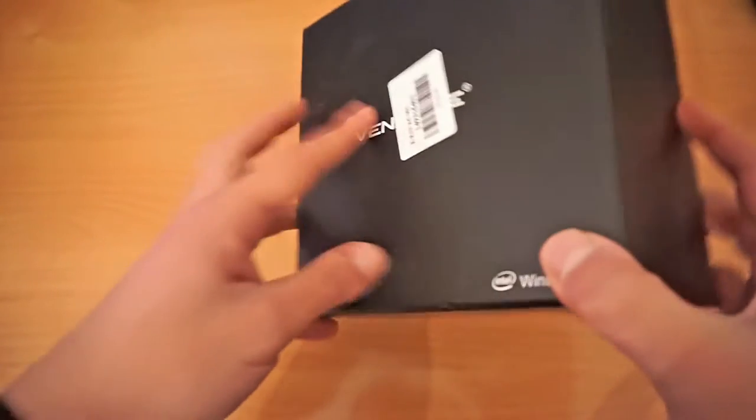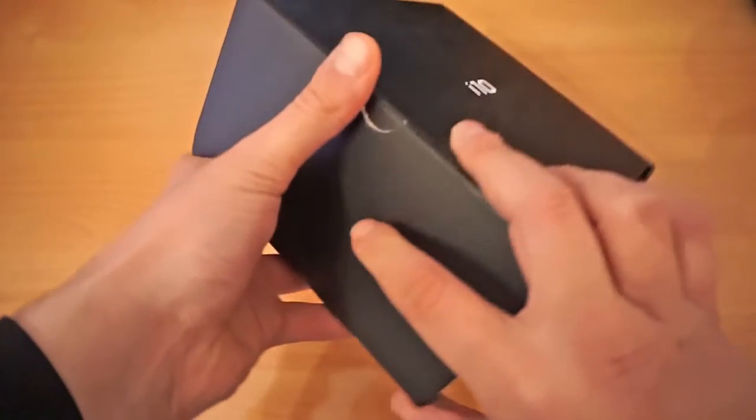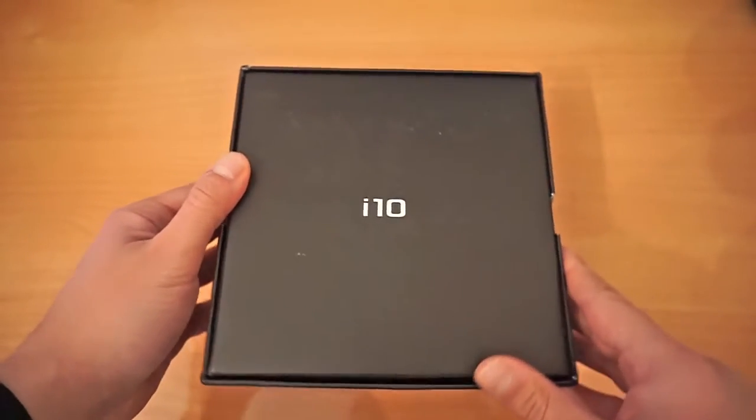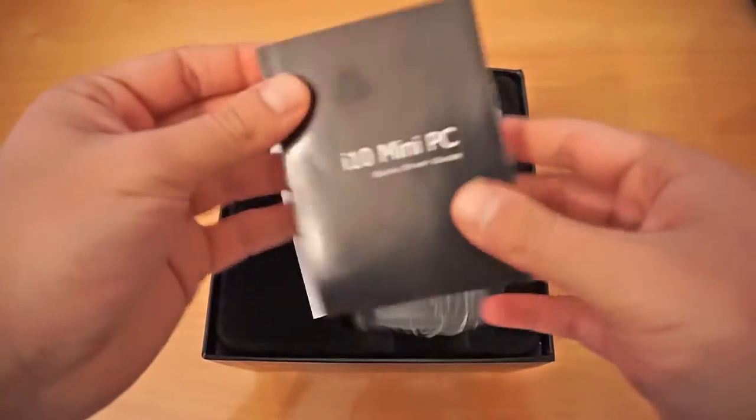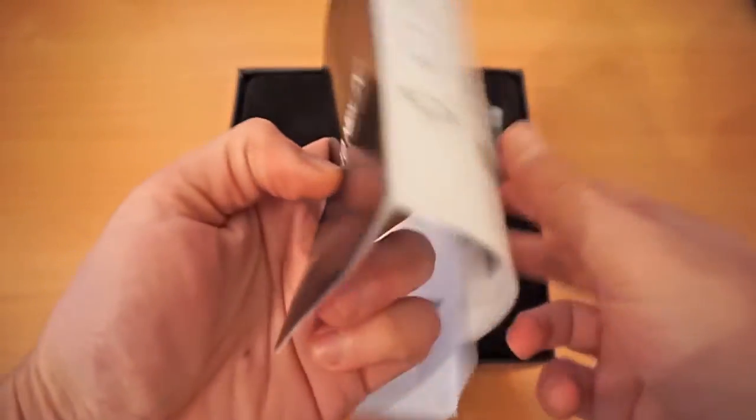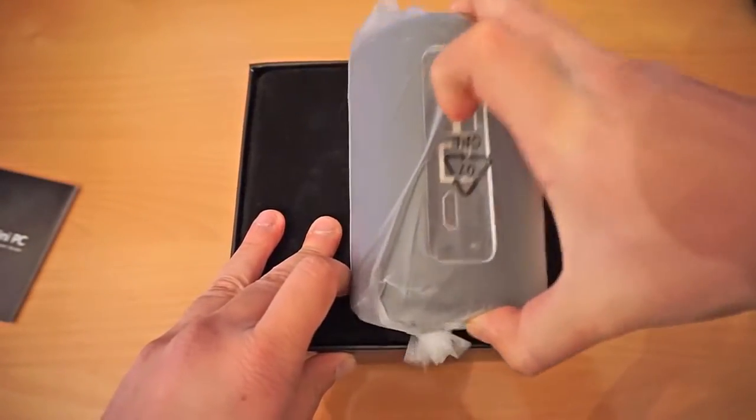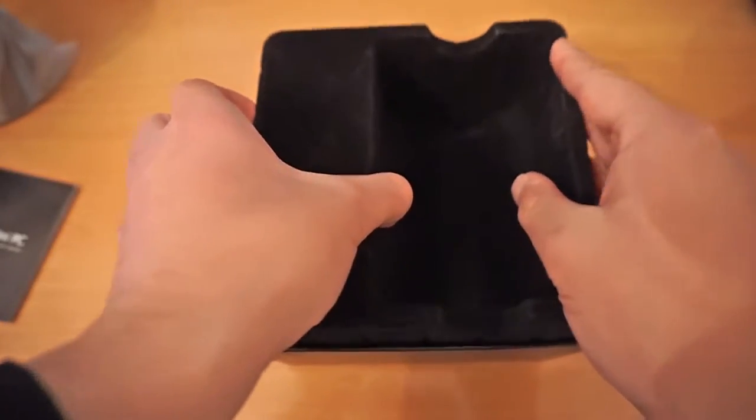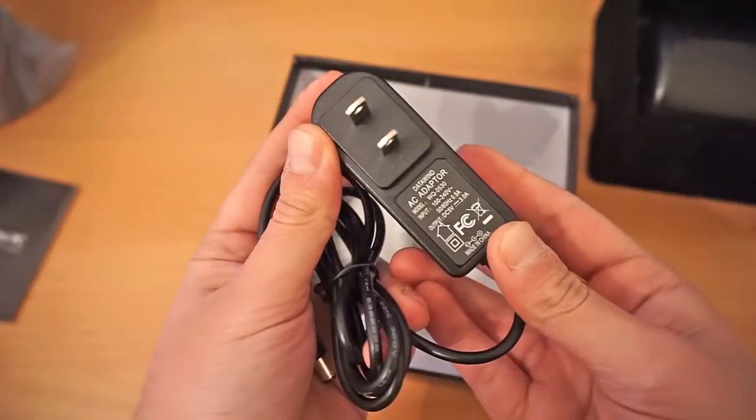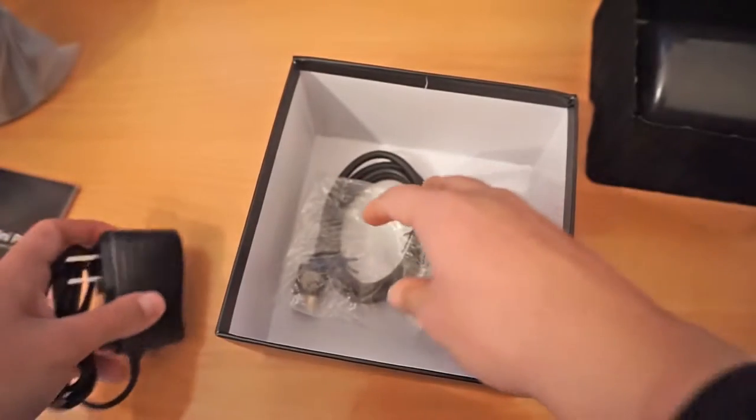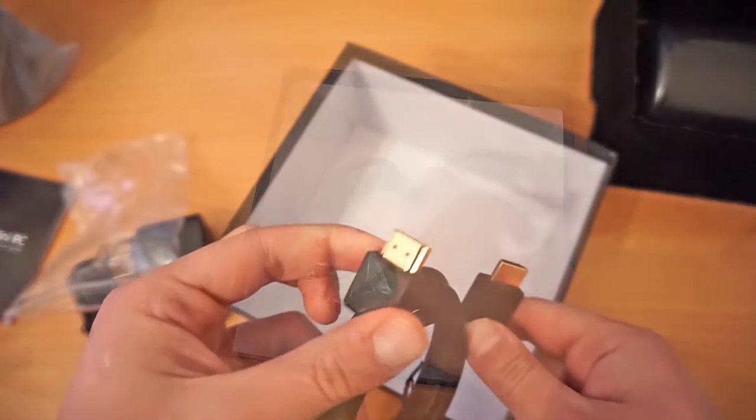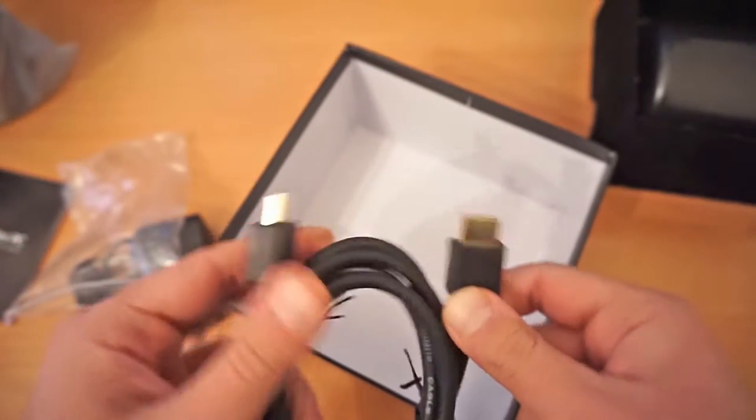The package is black with the Venn Smile logo written on the front and the Eye 10 on the back. Inside the box we find a quick start guide, the Venn Smile Eye 10 itself, a velvet-like internal shell, the power adapter rated at 5V 3A and the gold-plated HDMI cable.